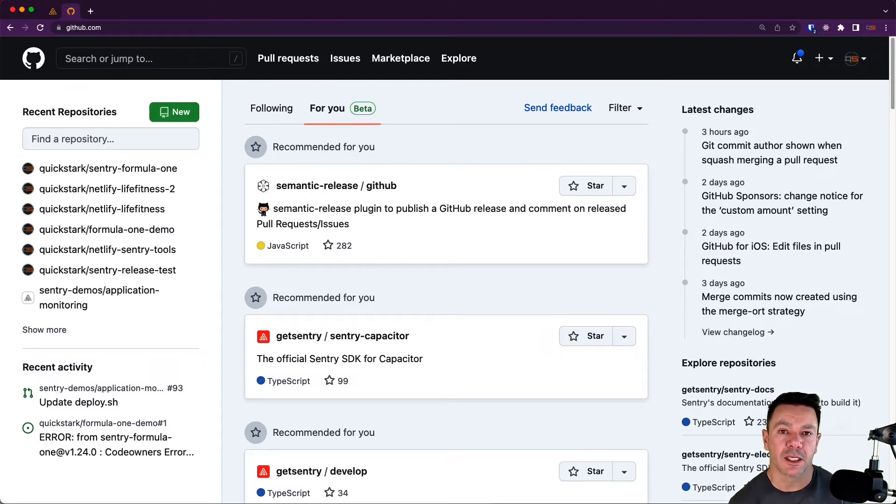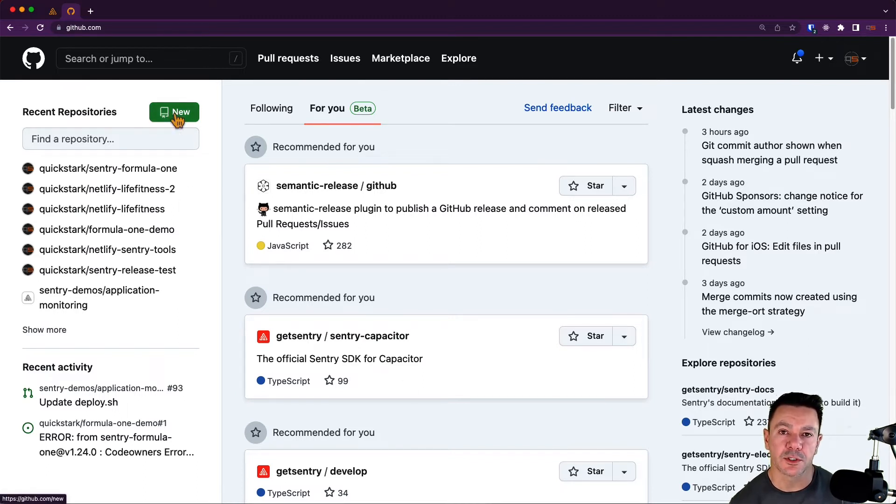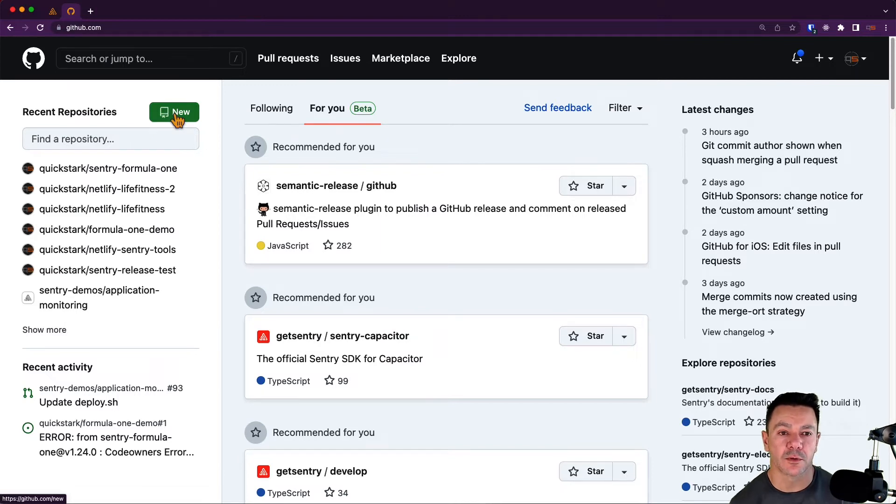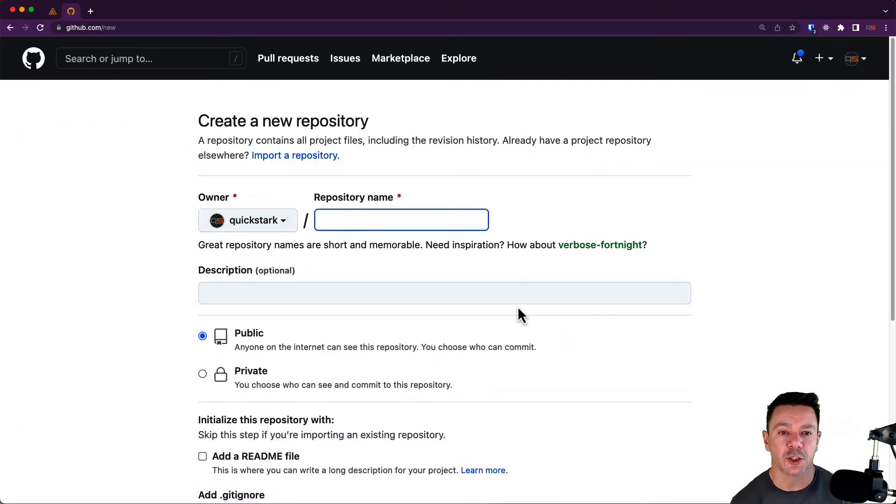Assuming you already have a GitHub account set up, find the new button to create a repository. This floats around. Sometimes it's here. You can also find it in a few other places within GitHub, but click on that and you should be taken to this create new repository page.